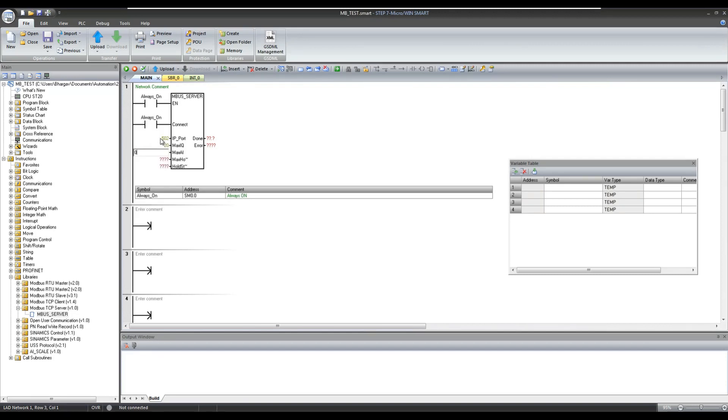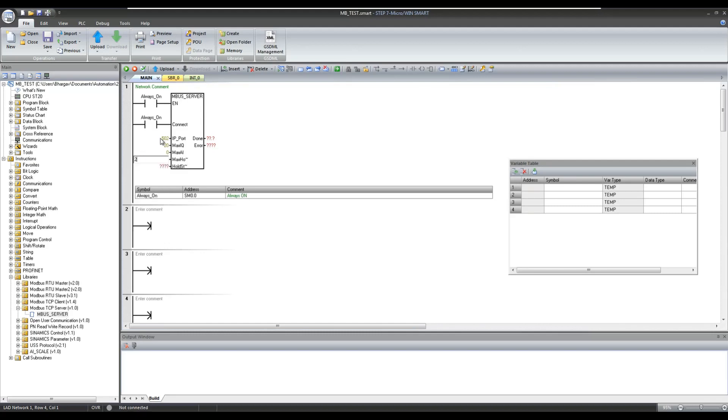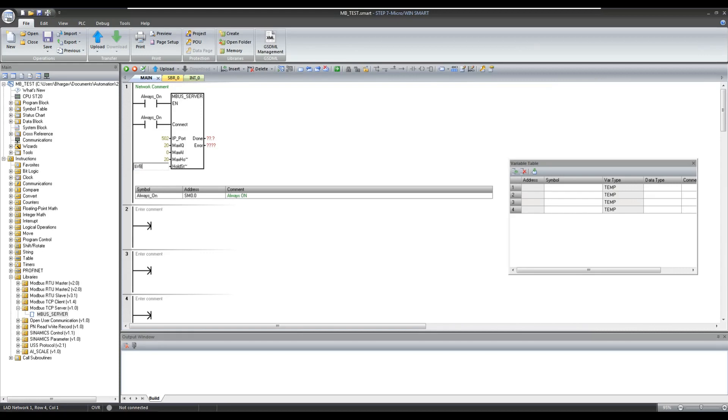Here in my setup I don't have an analog input card so I am setting MaxAI to 0. Now at MaxHold, set the number of words that you would like to read on the MB server. And at HoldStart, set the pointer to the V-memory from where the value should be available on Modbus Server.